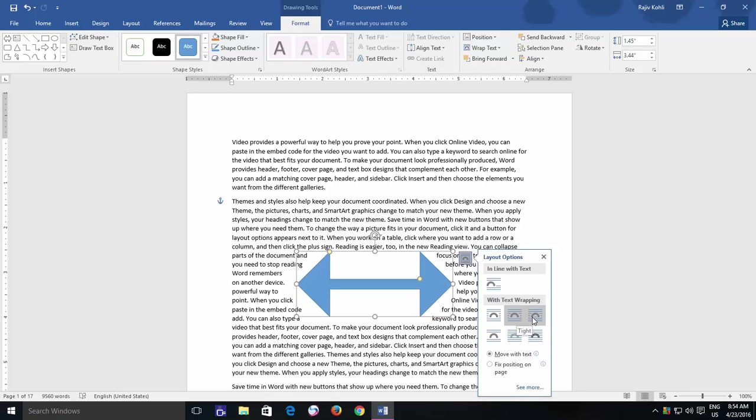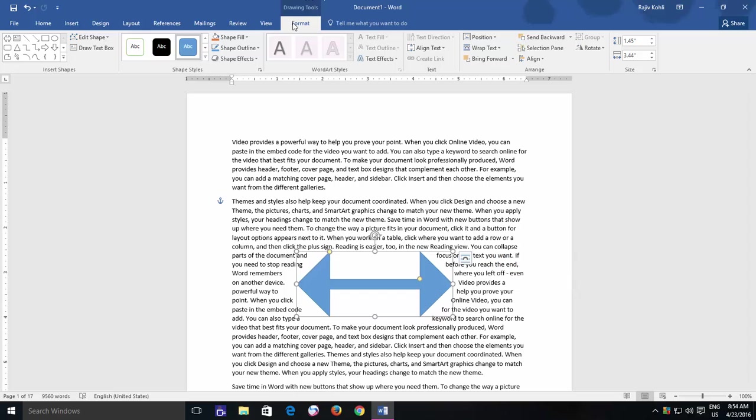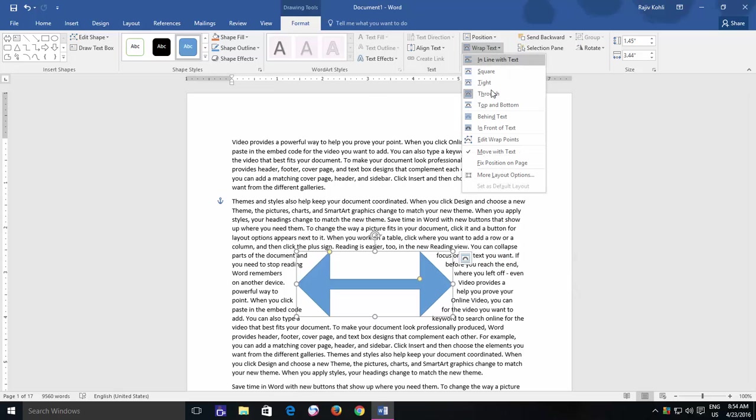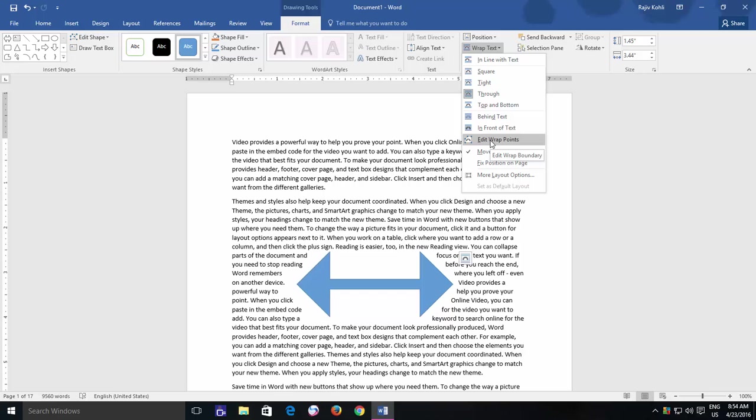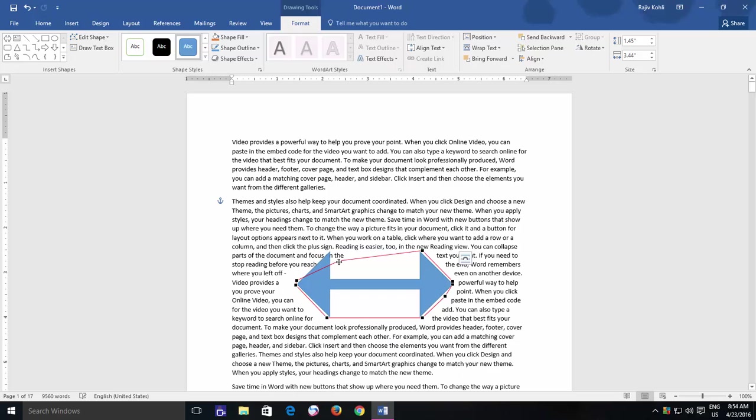Till now, we are using all the text wrapping options from the Layout button, which appears alongside the shape when you select it. You can also use Wrap Text command from the Format menu. And what new you will find out here is Edit Wrap Point command, which does not appear in the Layout menu. So if I go and choose this option, a red boundary appears alongside the shape with black dots. So what you can do now is, you can drag the boundaries as required to align the text and fill the text around the shape.